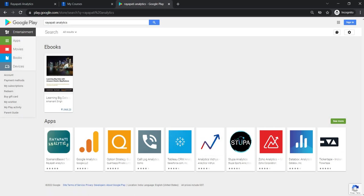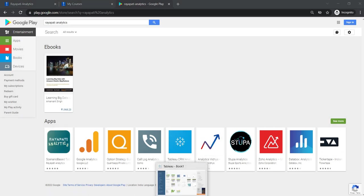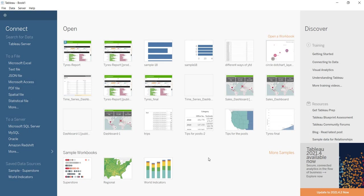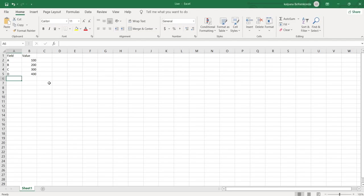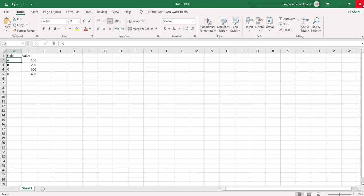Coming to the topic, in this video let us talk about Live and Extract. So what is this Live and Extract? To make you understand, I have taken a simple data in Excel, field and column, two columns and only four rows of data.